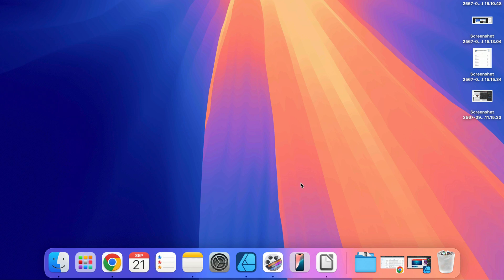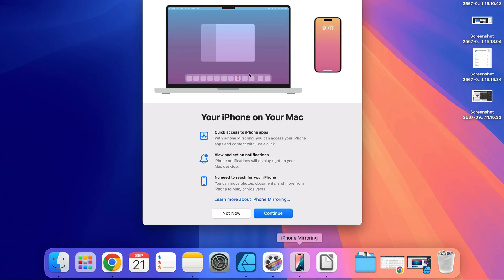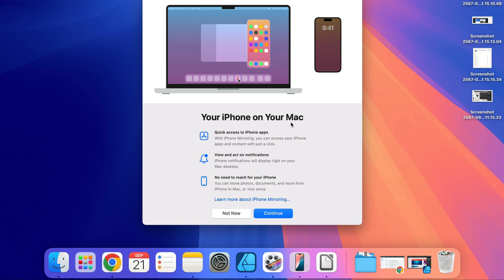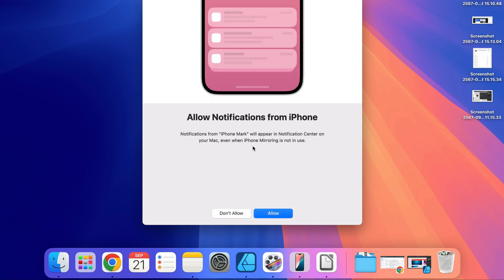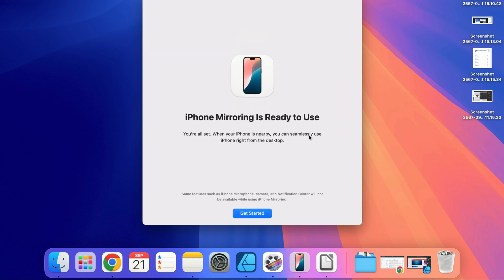Let's give it a go. I click on iPhone Mirroring and now I need to confirm by clicking Continue. I will have to unlock my phone — I just did that. Now I can see something is processing here, I got a little loading wheel. It's asking if I want to allow notifications from my phone — let's allow that for now. Seems like iPhone Mirroring is ready to use.